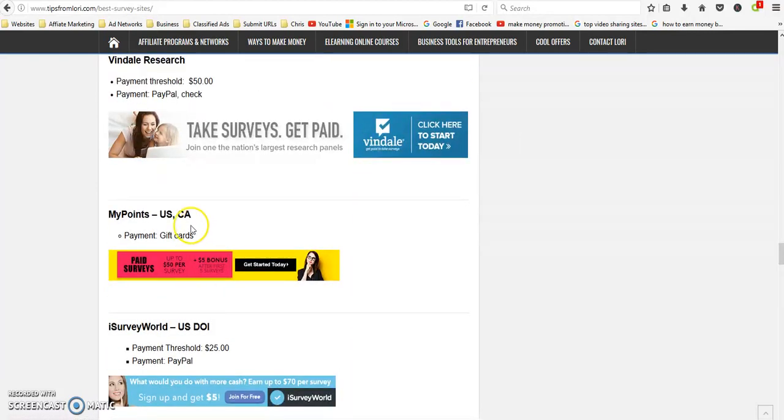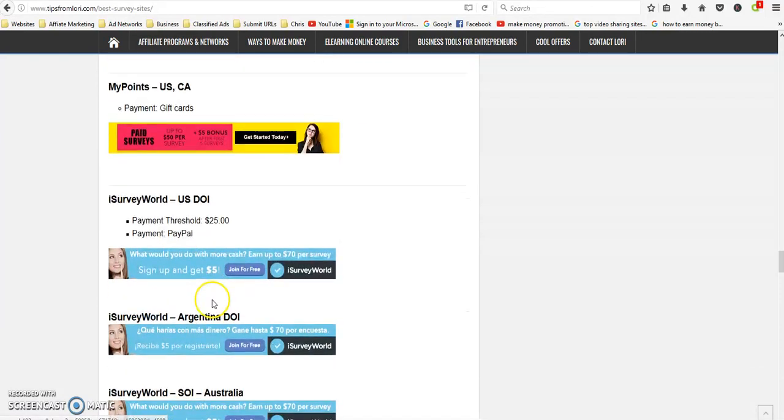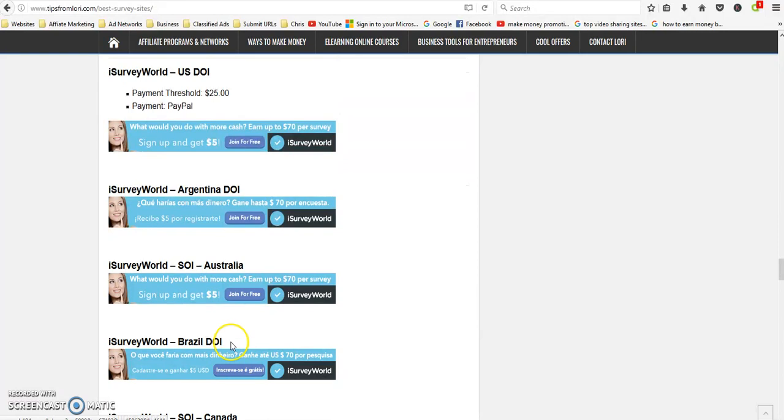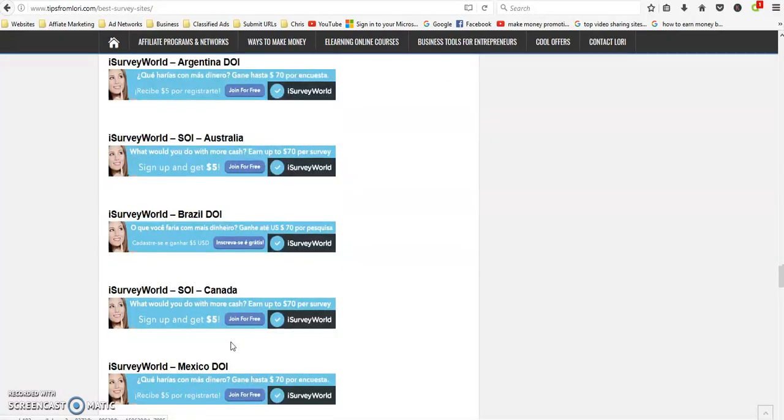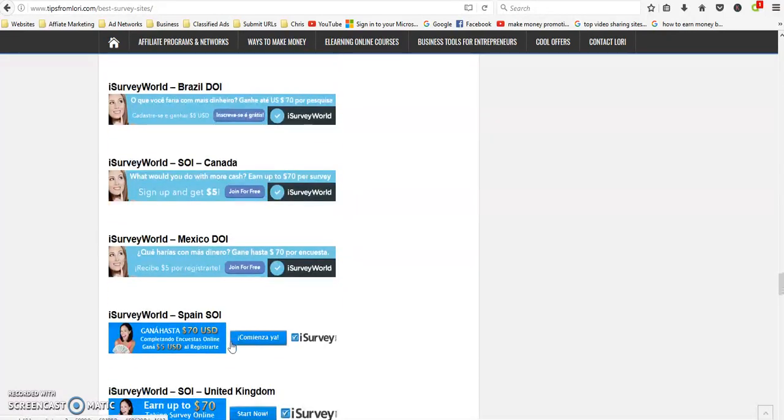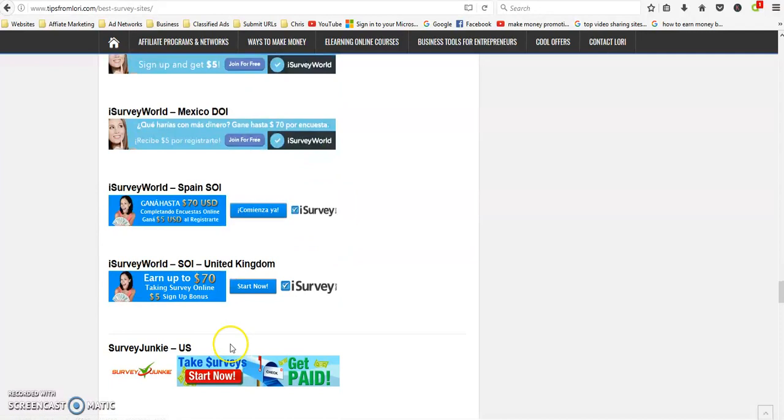Earnings Station is for US. Vindale Research, again I believe that was US, I'll update that.